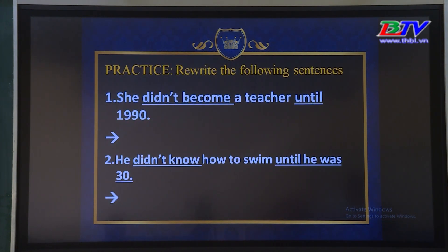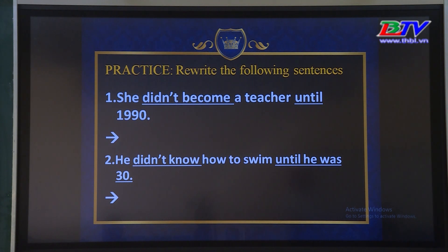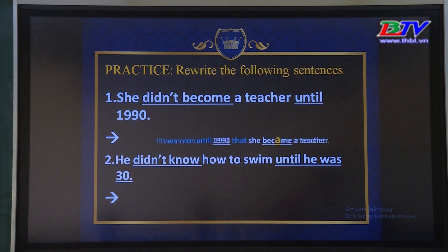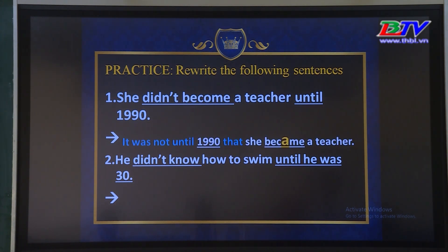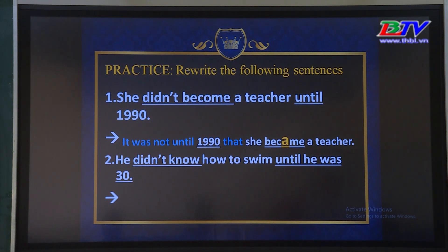Now let's move on to the practice. Rewrite the following sentences. Number 1: 'She didn't become a teacher until 1990.' Vậy câu viết lại tương đương: 'It was not until 1990 that she became a teacher.' Các em lưu ý: 'didn't become' — động từ 'become' chuyển thành 'became' — verb dạng 2.